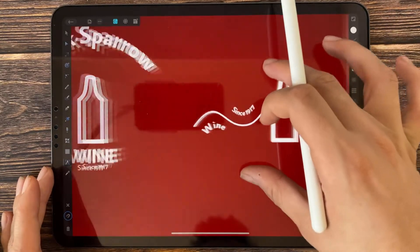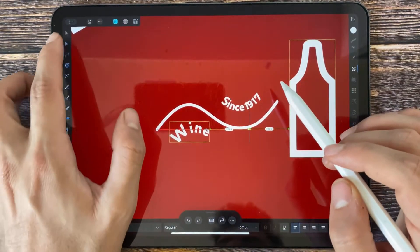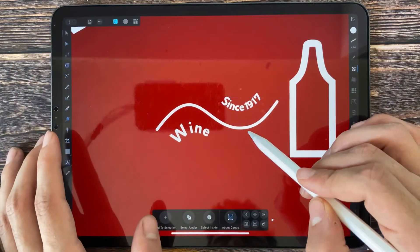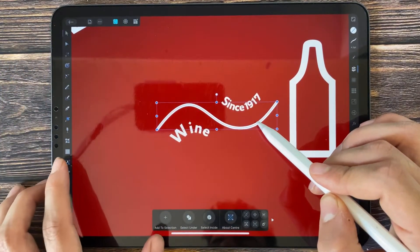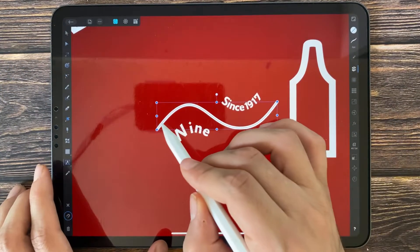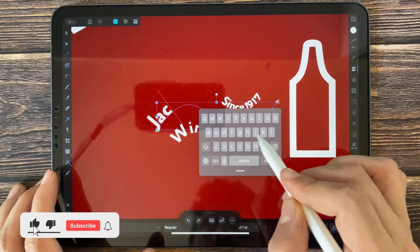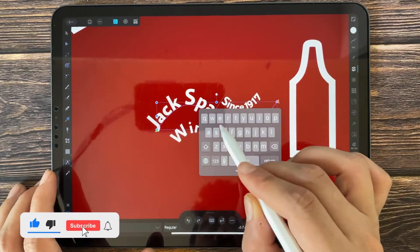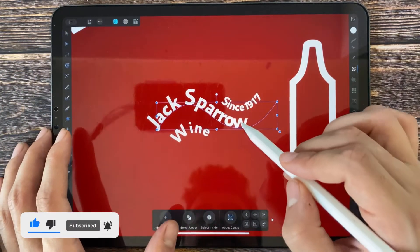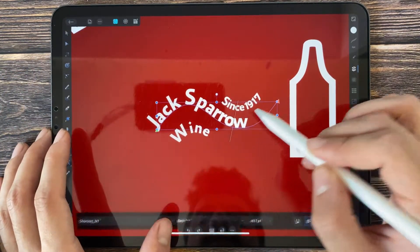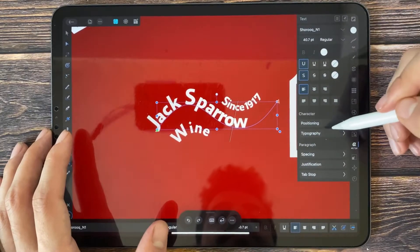You can set this on any path you want. For example, on this path, select the path first, add text, and you can adjust the kerning, which means the spacing between the letters.